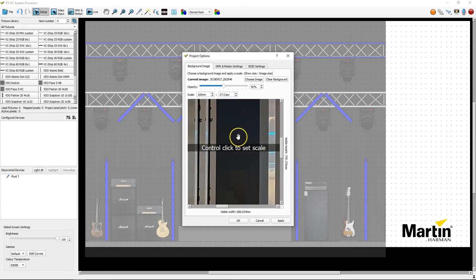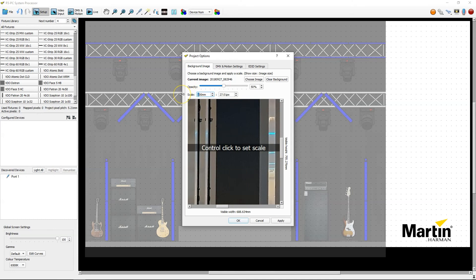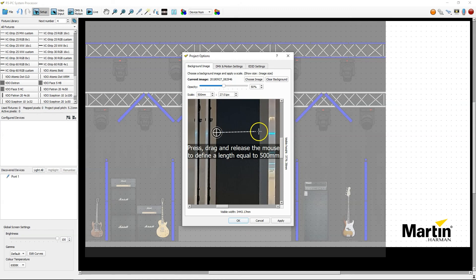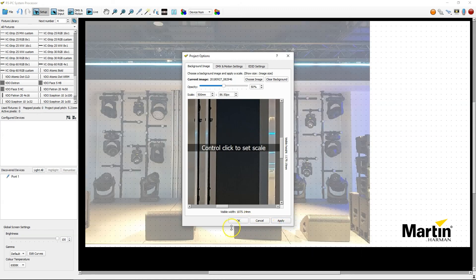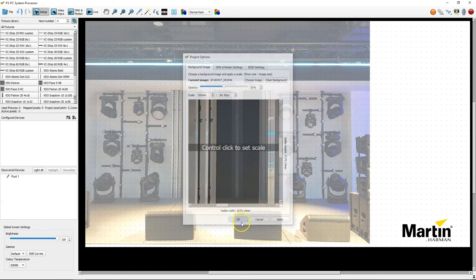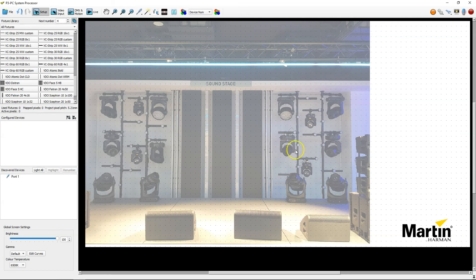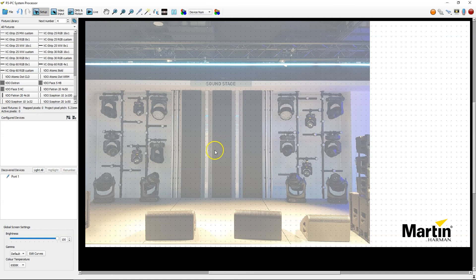Then here I know my video phase 5 panels are 500 millimeters wide. So I set the scale to 500, hold ctrl, click and drag 500 millimeters, hit apply, and then the background image is changed for the new setup, which I can now use to map over.